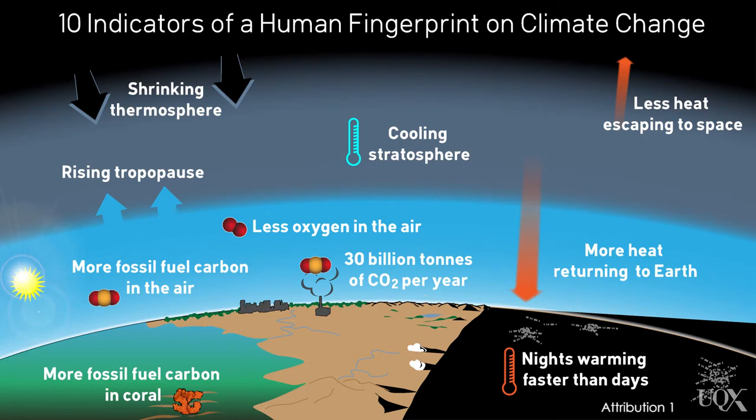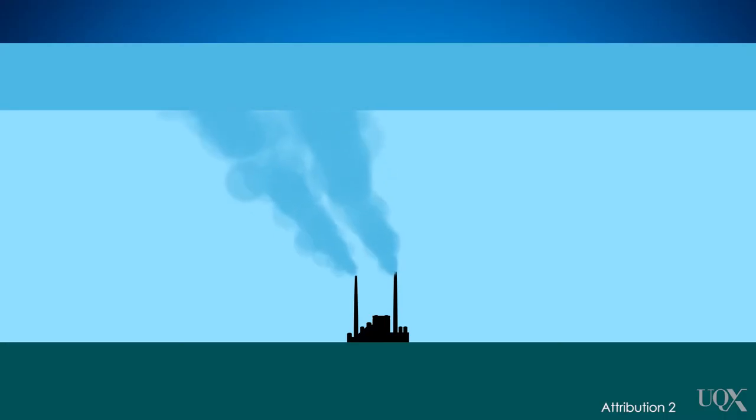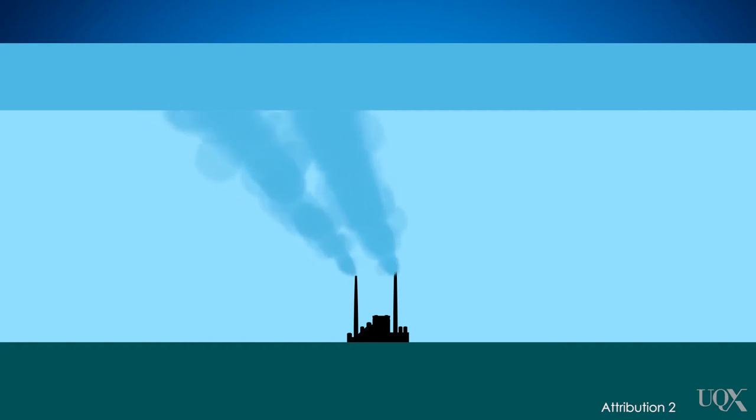In one case, we're changing the very structure of the atmosphere. Now, how are we doing this? When we burn coal, oil and gas, we release greenhouse gases and strengthen the greenhouse effect.